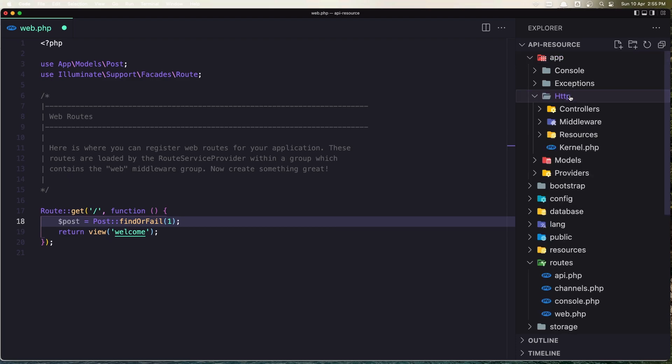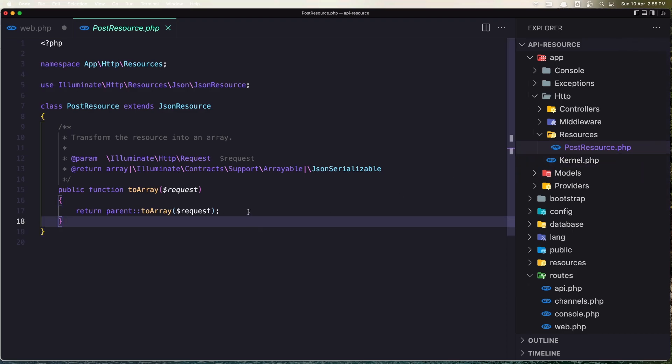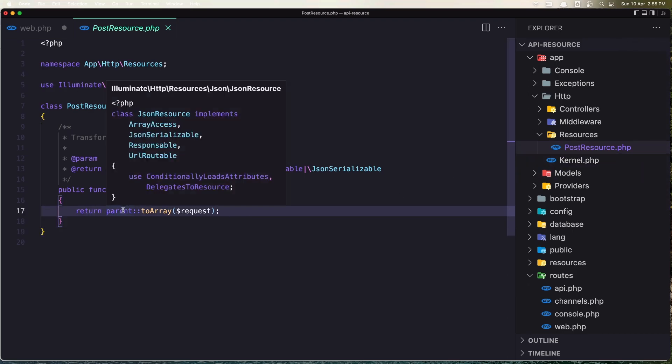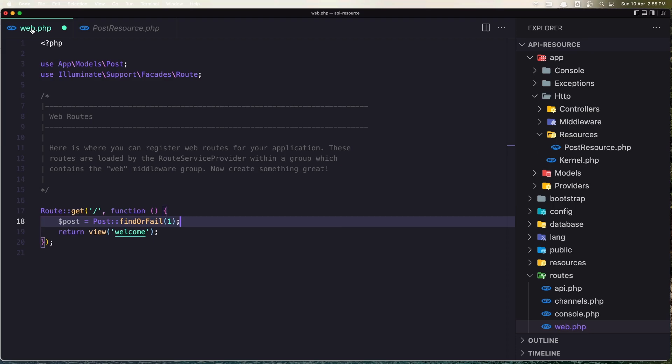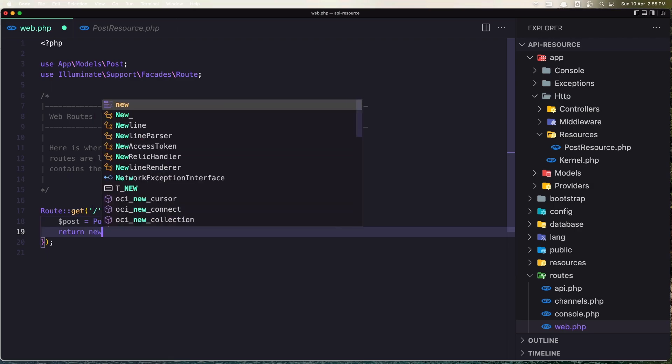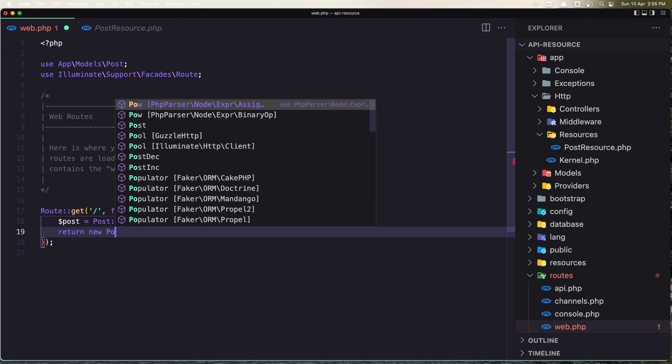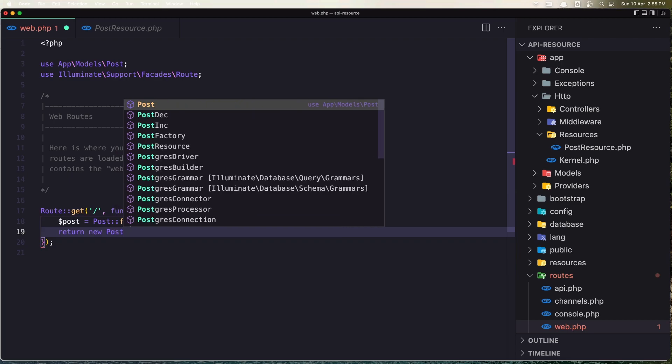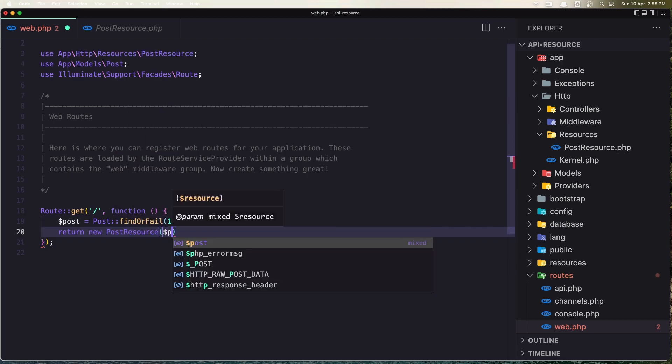If you go to the app directory, HTTP, we have resources here and we have the PostResource. This is returning the default array. Here's how we can serialize the object. In this case it's going to return all the fields. With this PostResource, now I'm going to return that. So let's say new PostResource, and here I'm going to add the post we have.